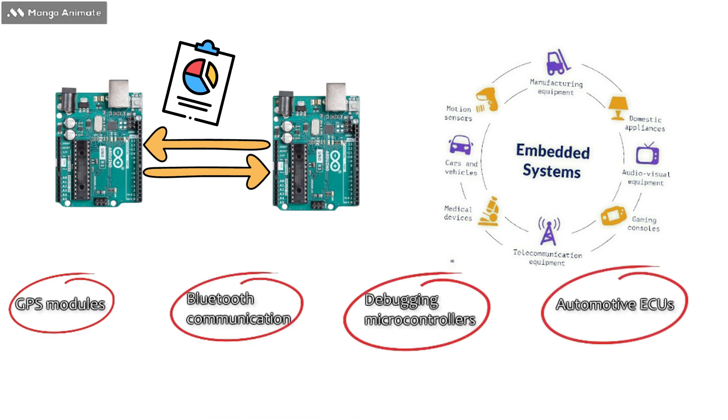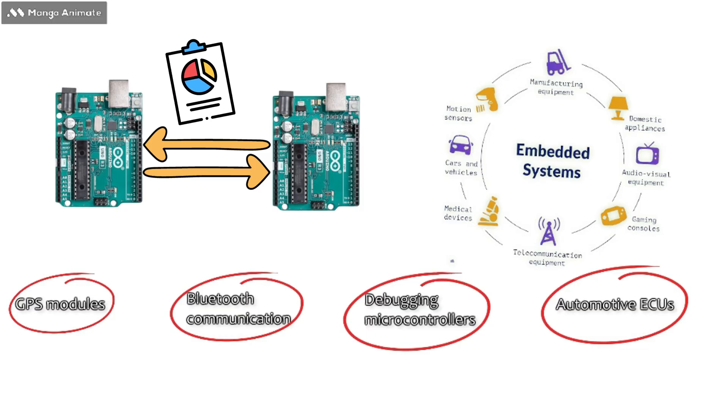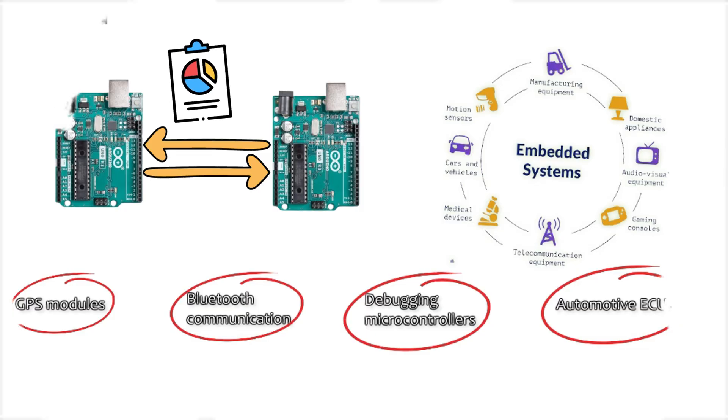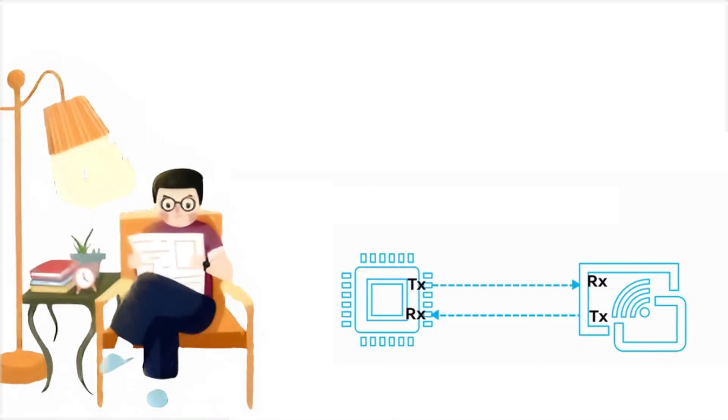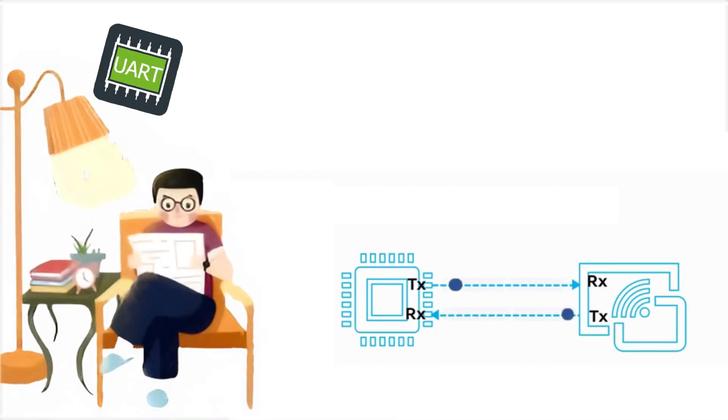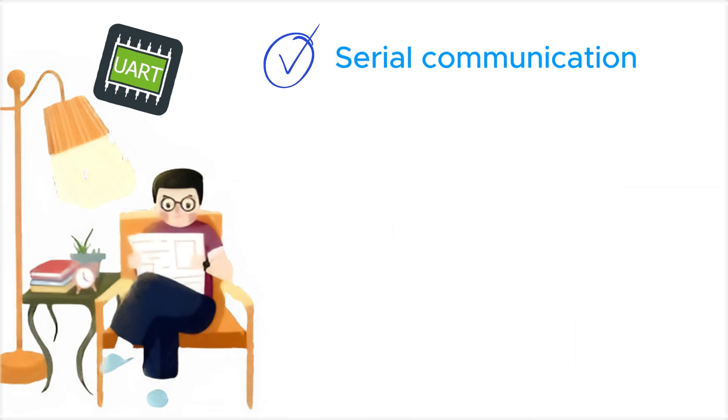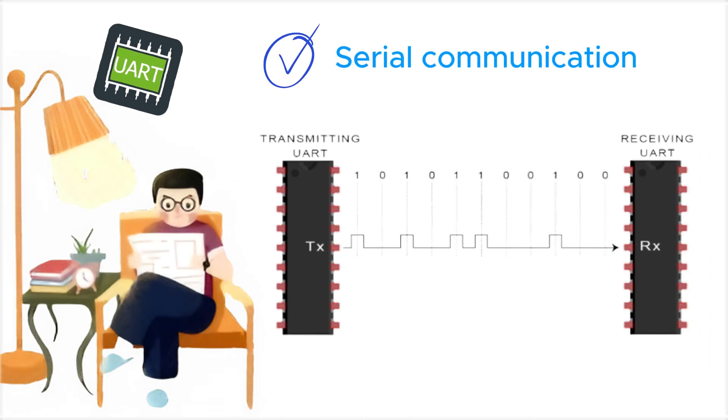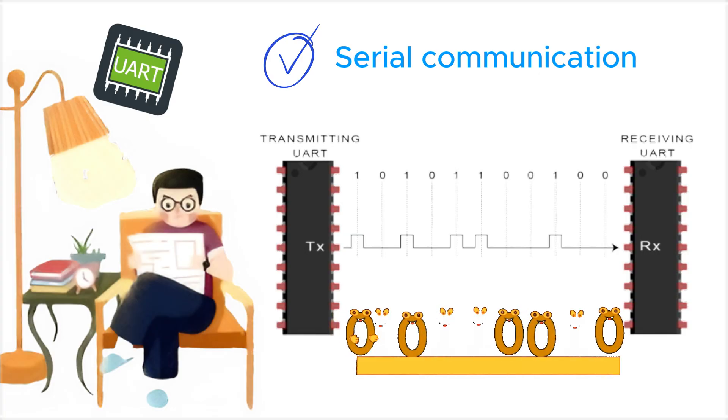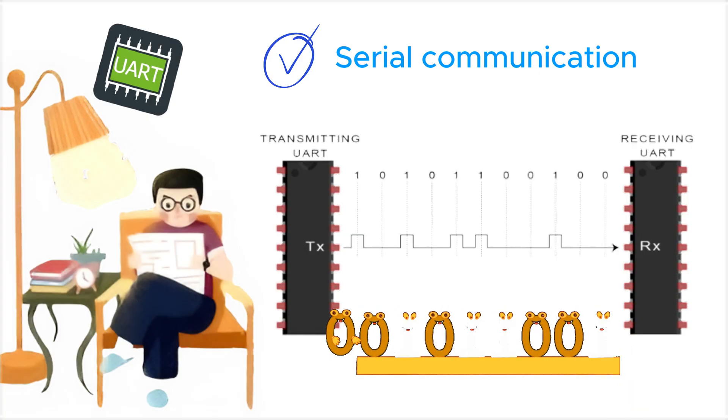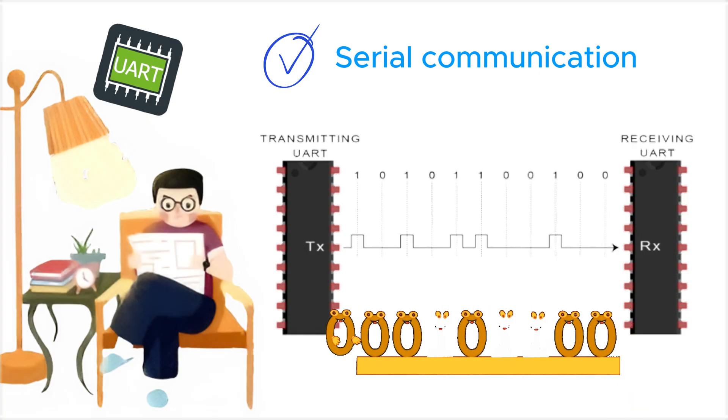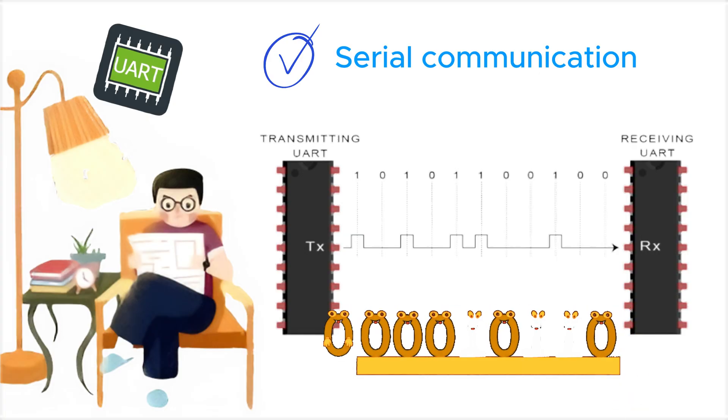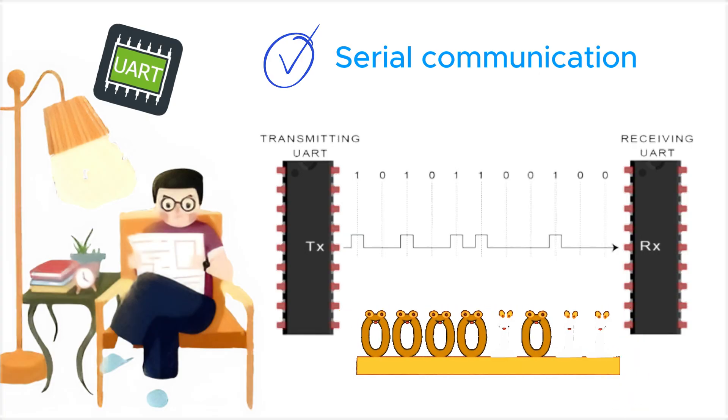To better understand why UART is so popular, let's look at its key features. Serial communication: data is transmitted bit by bit over a single line.